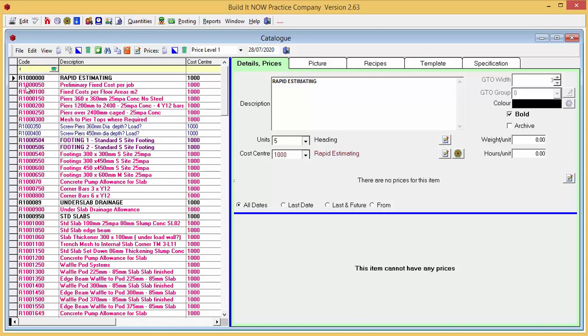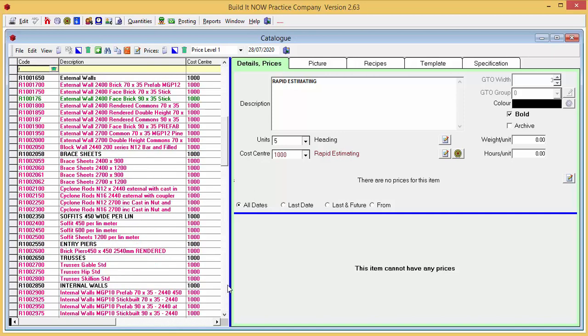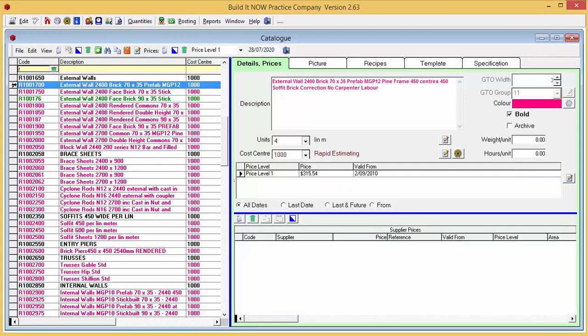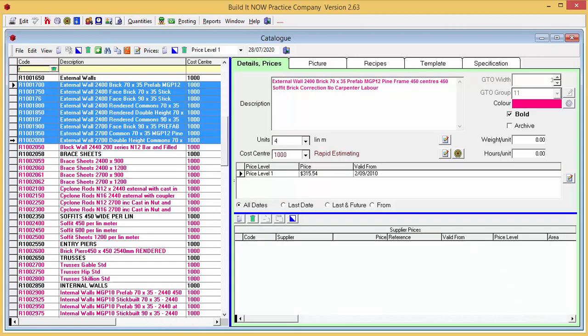We'll scroll down to our wall recipes because we want to add in a labor component to all of them. Select the recipes we want to change. Then click the recipes tab.